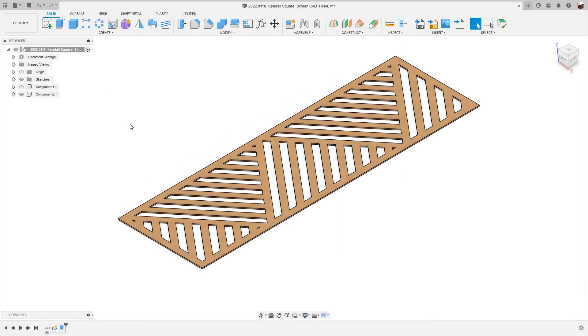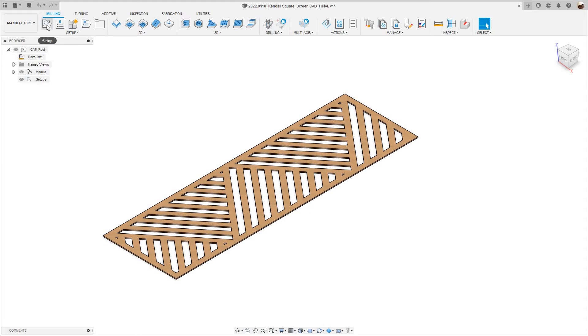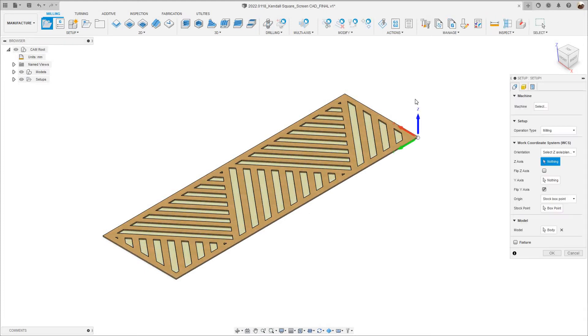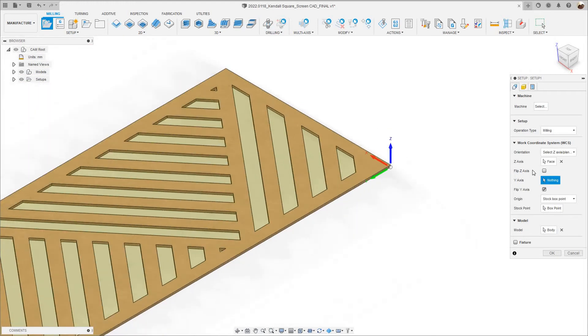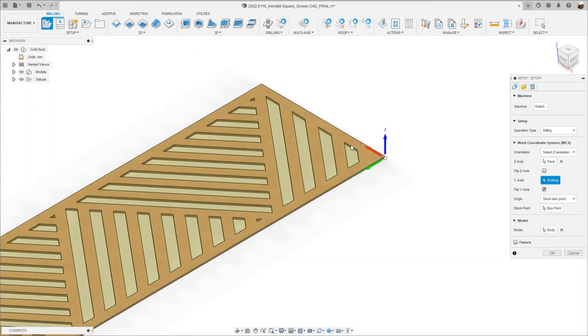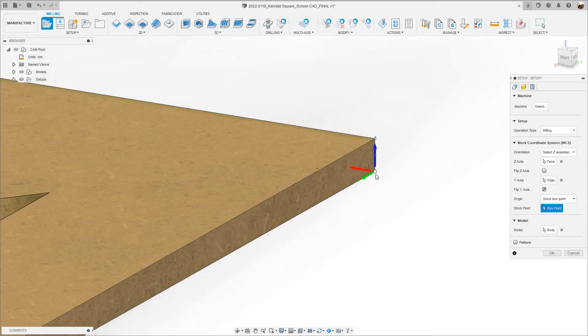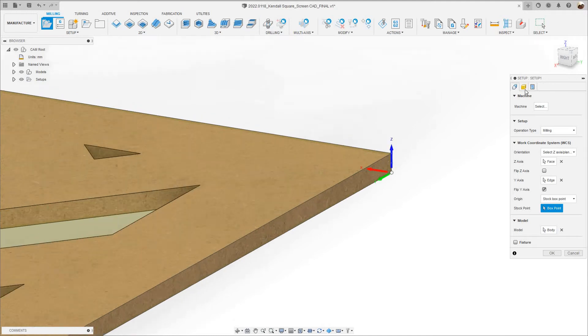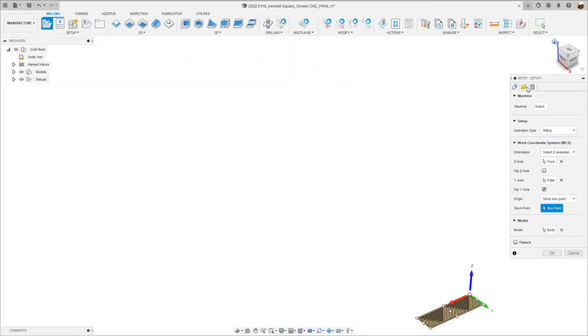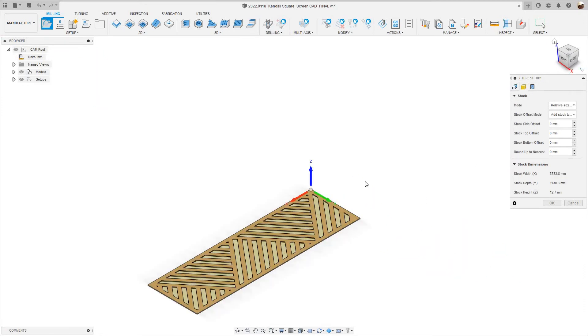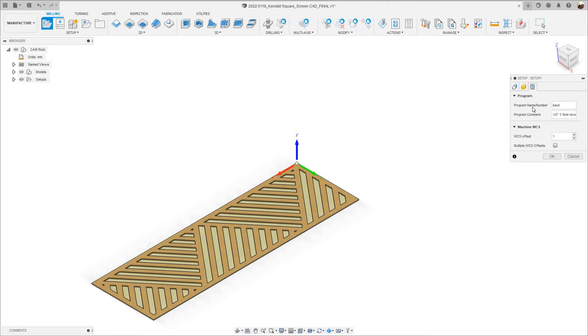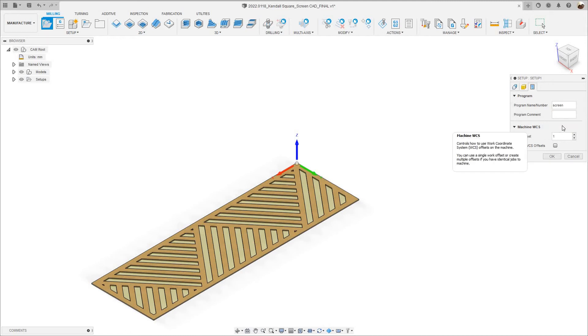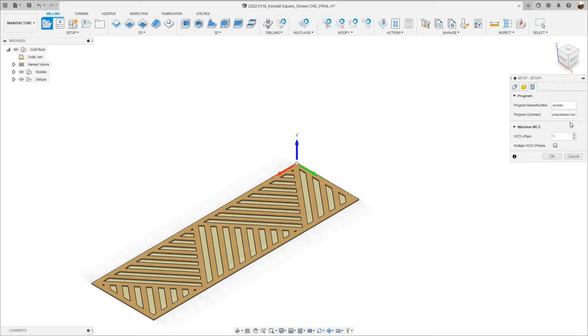Now I'm going to go to manufacturer workspace and I'm going to create a new setup. My Z axis is going to be top face, the Y axis is going to be this edge, and my box point is going to be right there, that's my WCS. On the stock tab I'm not going to add any material. In the post process I'm going to name the program screen, and where it says program comment I'm going to type three eighths, three flute compression tool. That's the tool I'm going to use for this job.